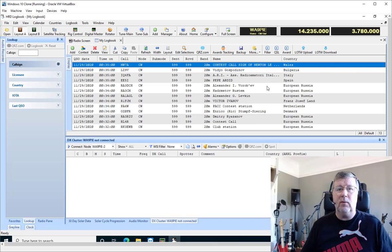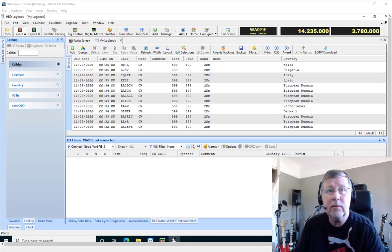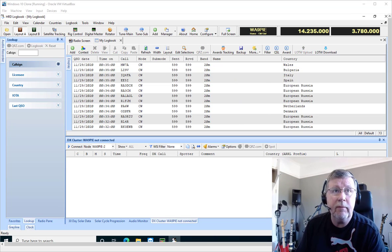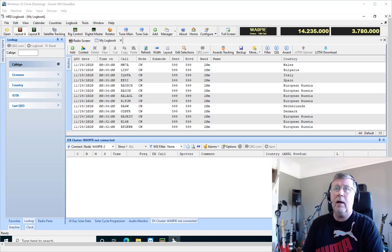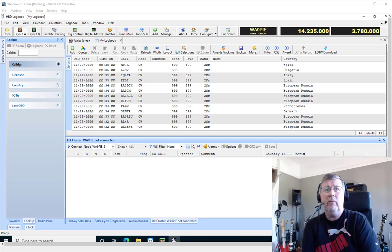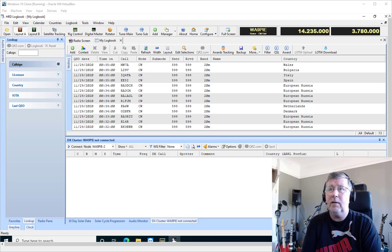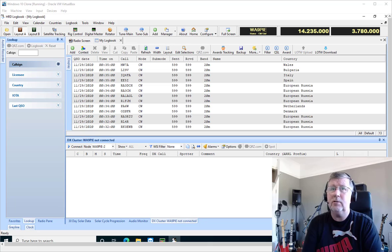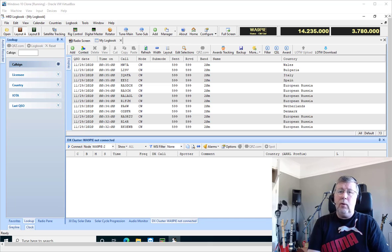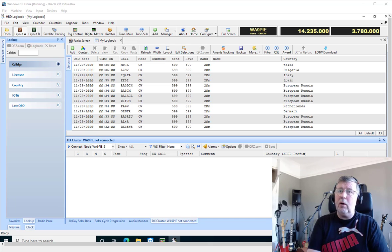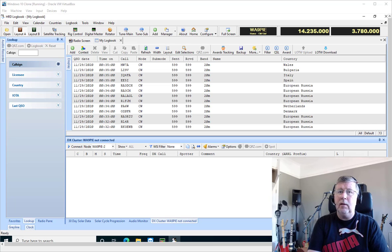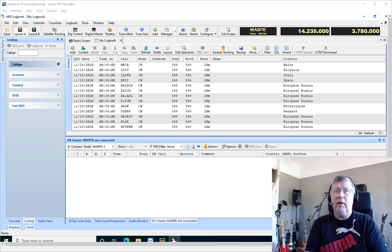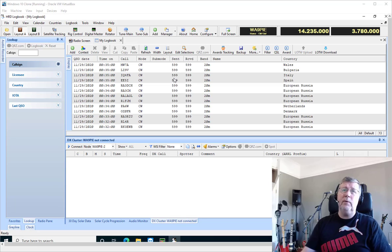Hey, greetings everyone. This is Mike, Whiskey Alpha 9 Papa India Echo, or VK4 EIE from Ham Radio Deluxe. I'm just going to take a few minutes to show you the new bulk call sign lookup feature available in the December 2020 release of Ham Radio Deluxe.